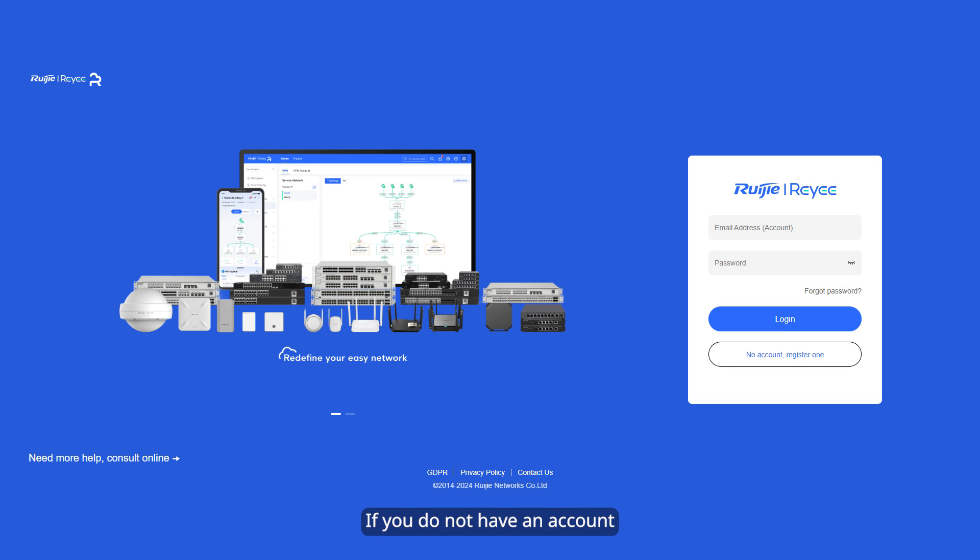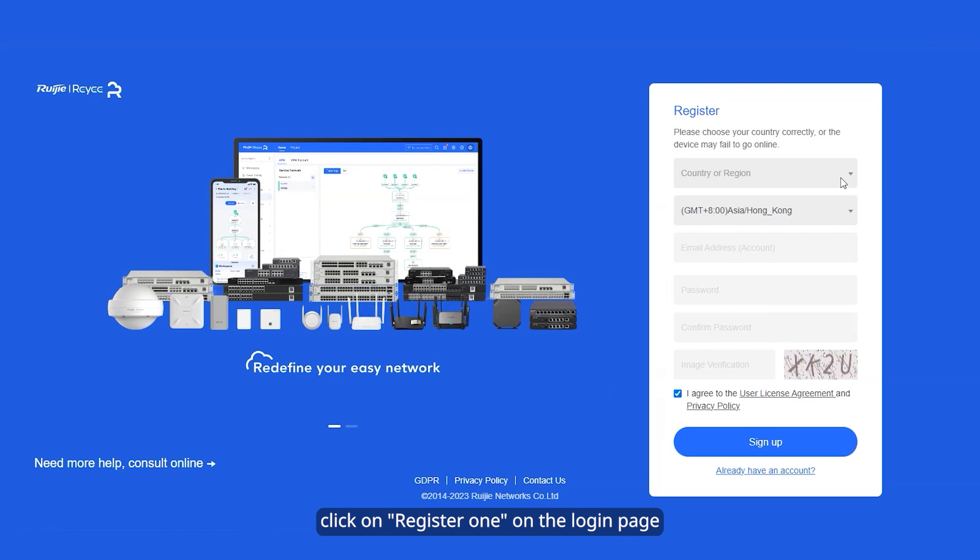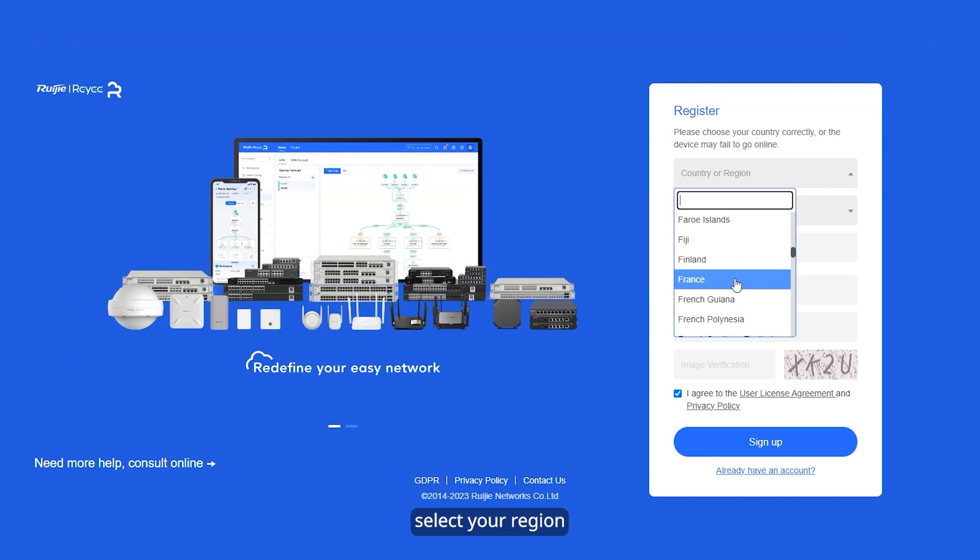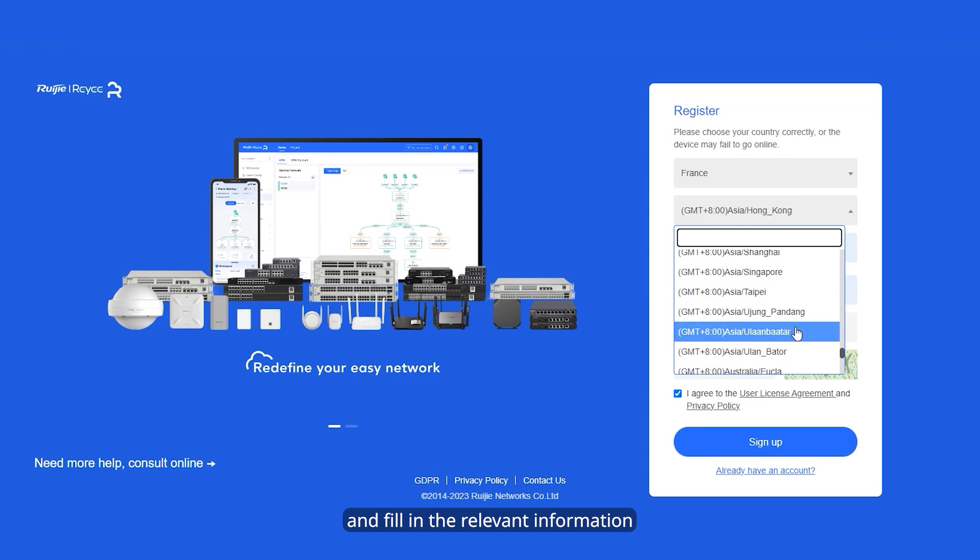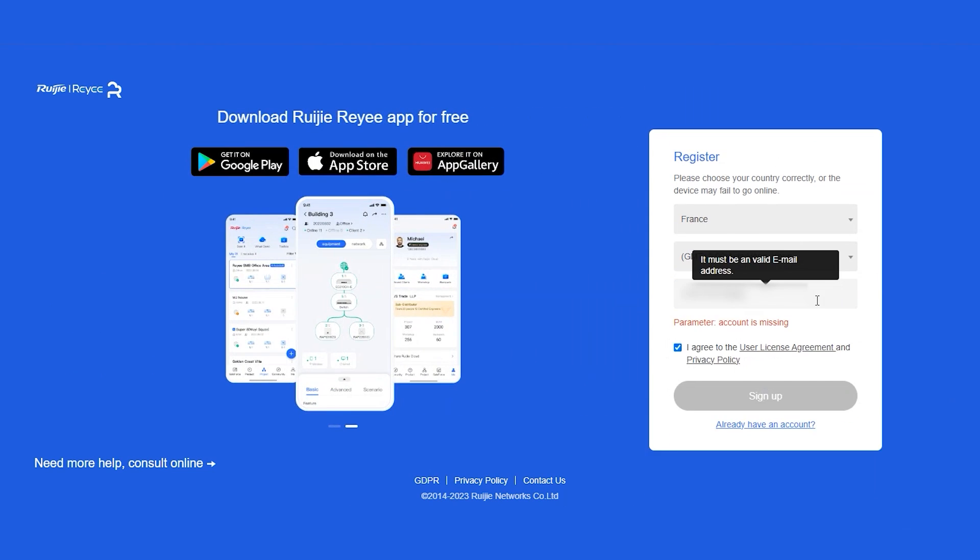If you do not have an account, click on Register One on the login page, select your region and fill in the relevant information.